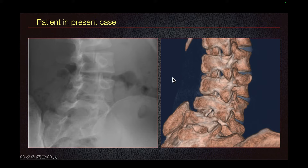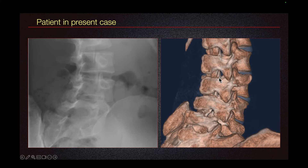The nose of the dog is the transverse process. The ear of the dog is the superior articular process. The neck of the dog is the pars, so a pars fracture appears as a fracture of the neck. The leg of the dog is the inferior articular process. The body of the dog is the lamina and the spinous process.